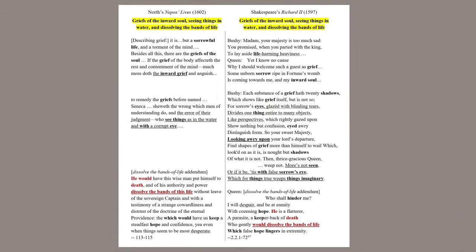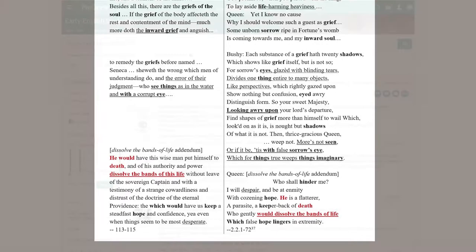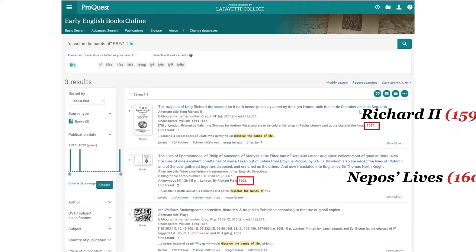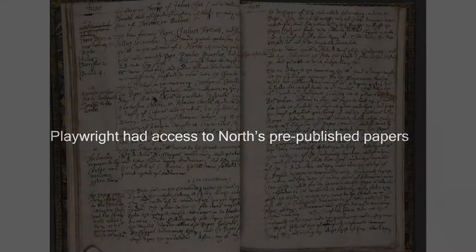Another smoking gun: Shakespeare's plays from the 1590s include borrowings from North's last translation before North ever published it. For example, Richard II, first published in 1597, includes passages on grief that come from North's Nepos's Lives, which would not be published till five years later. In other words, the playwright had access to North's personal papers.